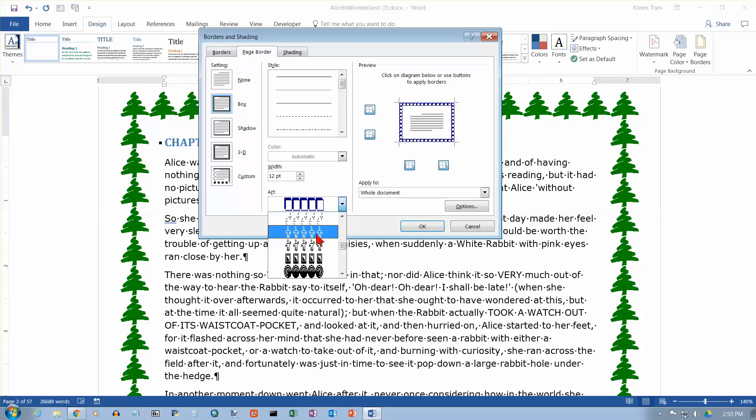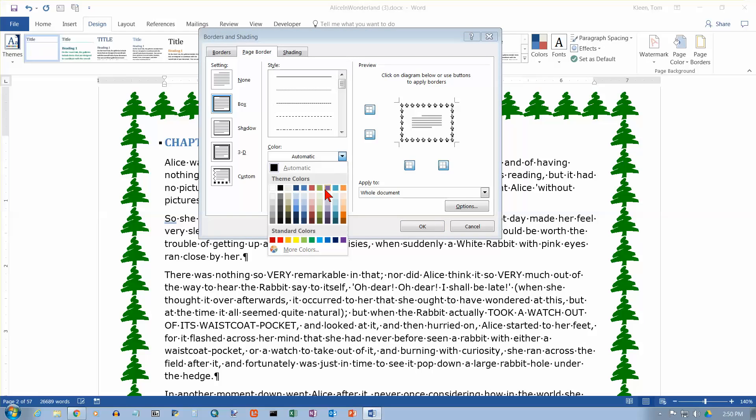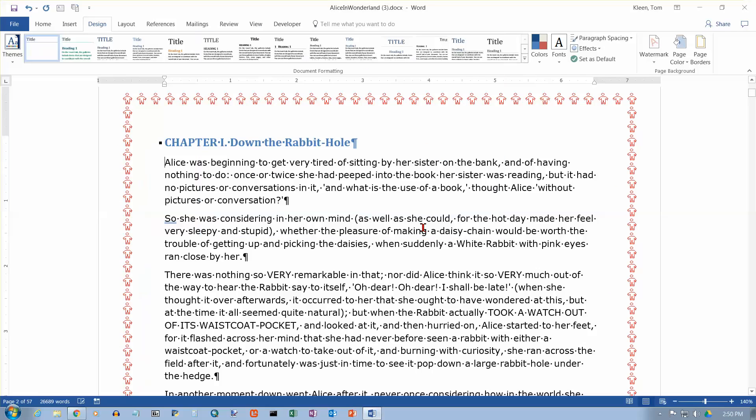Let's choose the little person here. And I think we can change the color on those. Let's change that to red. And we get a bunch of little red men all the way around the outside of our document. Let's go ahead and click on OK. And that's what your document looks like now.